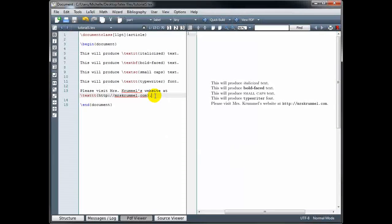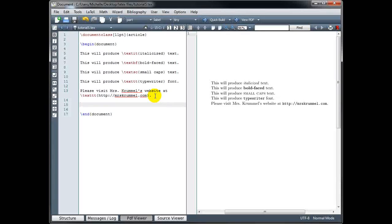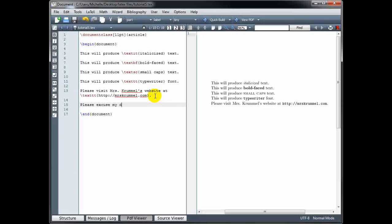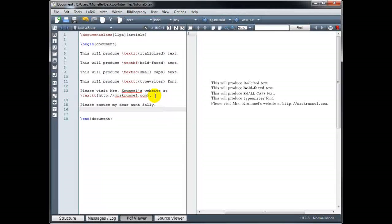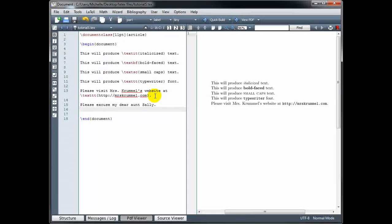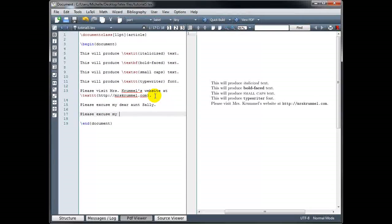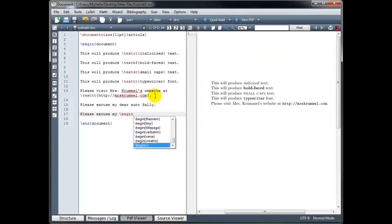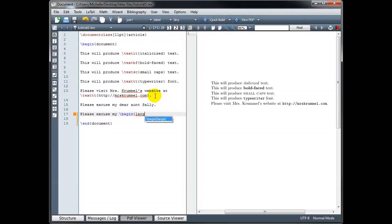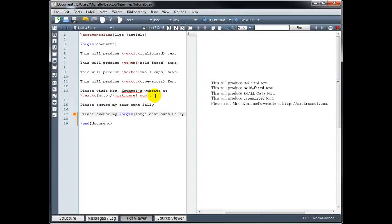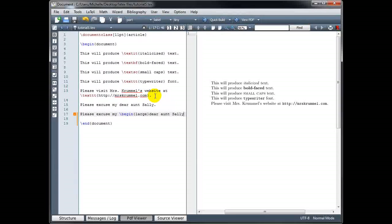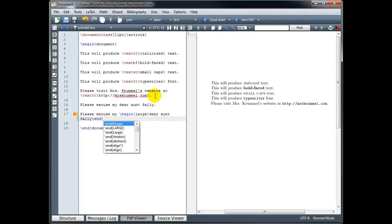We can also change the size of our font. Let's look at the sentence 'Please excuse my dear Aunt Sally.' If I want to increase the font size, I use the code backslash begin with curly brackets containing the word 'large'. Then I type the text I want to make large — 'Dear Aunt Sally' — and then backslash end with curly brackets large.